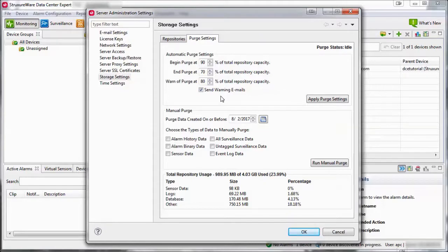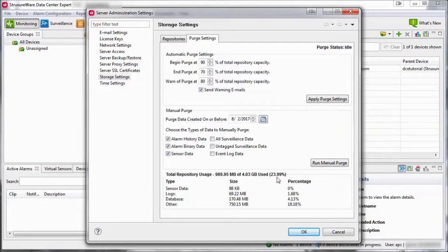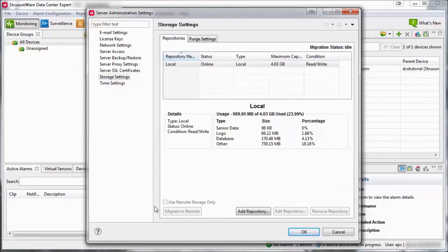A manual purge can also be run to delete specified types of data that exist on or before the defined date. Total Repository Usage is shown on the bottom of the screen to show the percentage of data that is currently being used. Note that if the option to use Remote Storage Only is selected within the Repositories tab, then only the Remote Repository Statistics are shown.